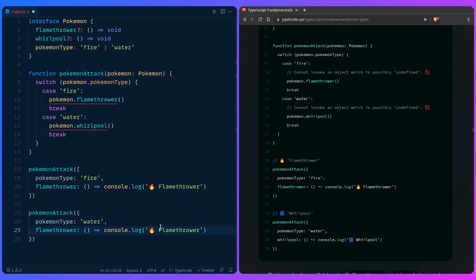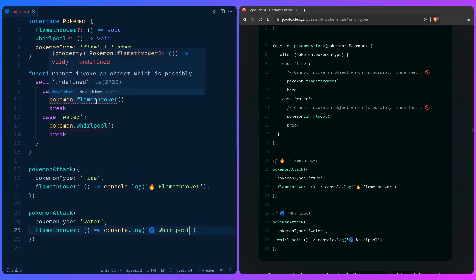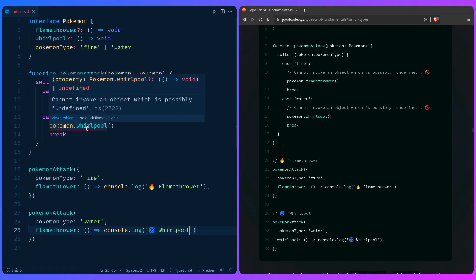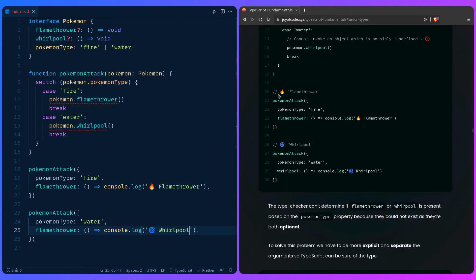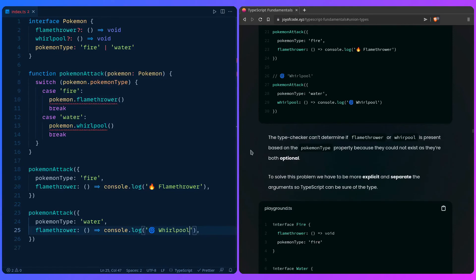There we go. So we can see the same error. Let's reiterate. The type checker can determine if flamethrower or whirlpool is present based on the pokemon type property, because they could not exist as both optional. So how do we solve this problem?